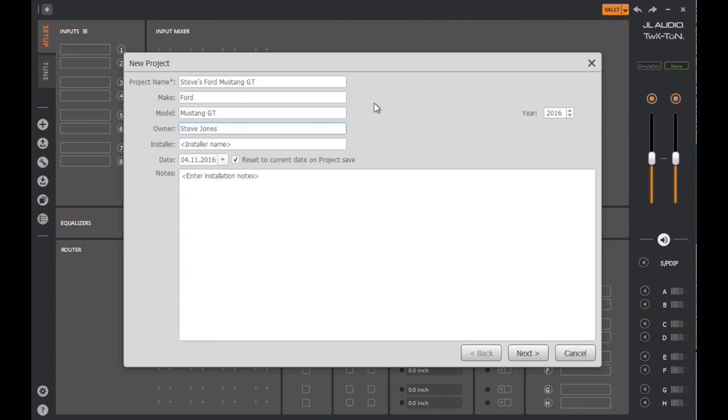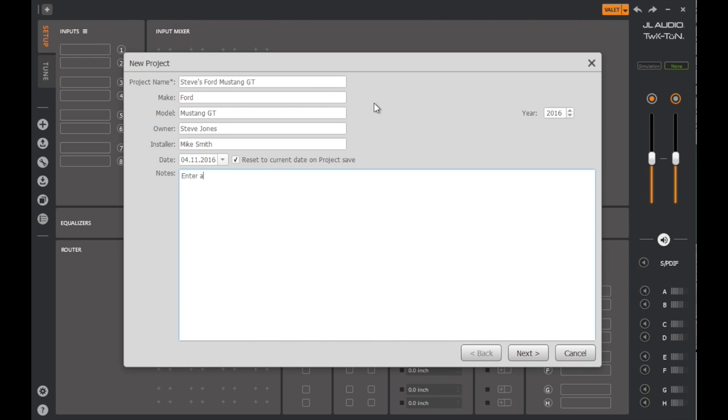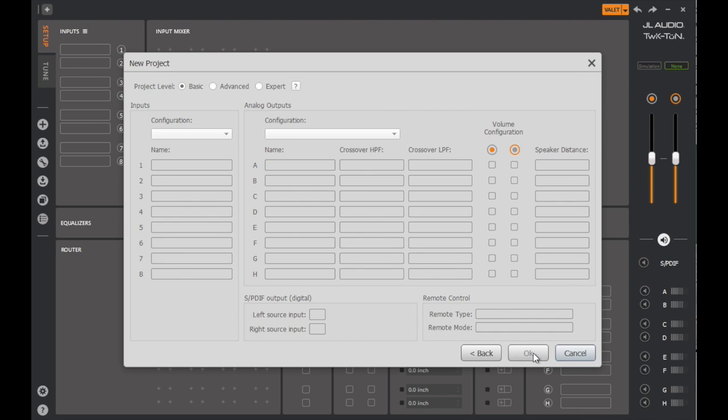By connecting a Windows PC via USB, you unleash an extremely powerful set of audio tools that make the tuning process extremely precise and efficient. The tuning process and toolset can be deployed in three different project levels: Basic, Advanced, and Expert.